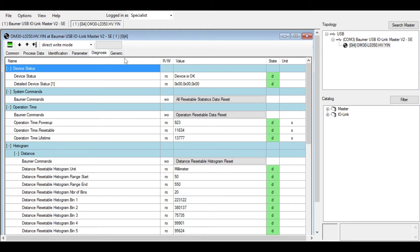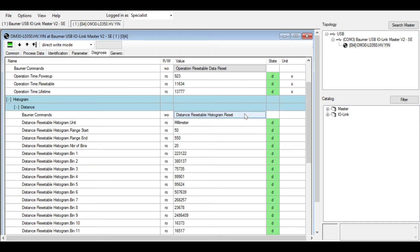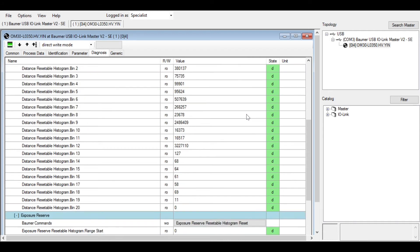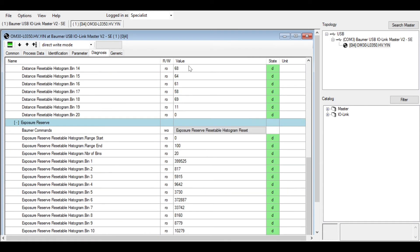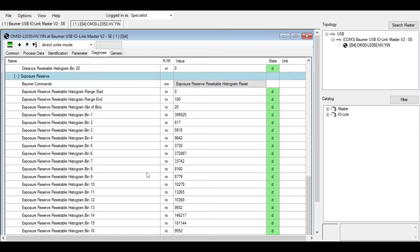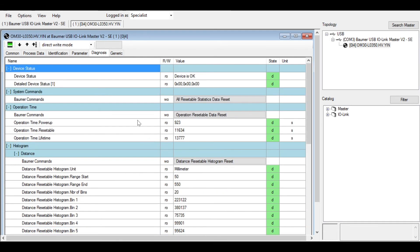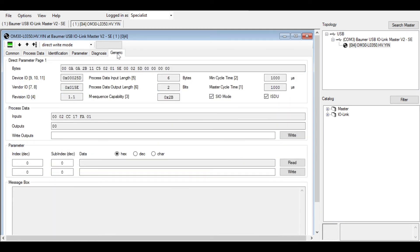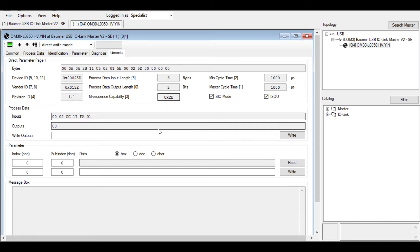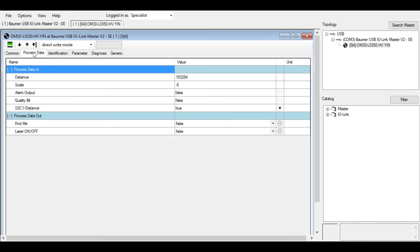You can go to the diagnosis tab here and you can see all the information that you expect from an IO-Link sensor, and also the histogram information is stored here that you can then output. And then of course is the generic IO-Link information here as well. Going back to process data, you can see the distance and the physical outputs of true or false here.